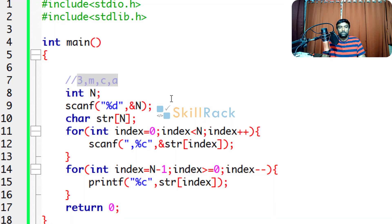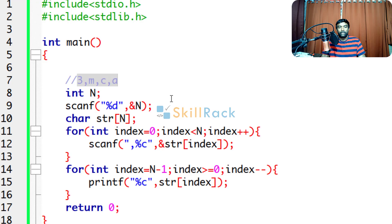So, you can accept the comma separated characters like this. You can do this for integers also. So based on the discussion, please try this program and thanks for watching.